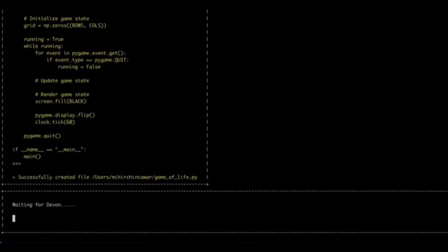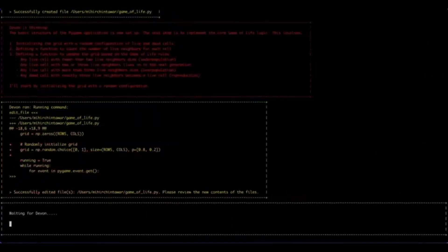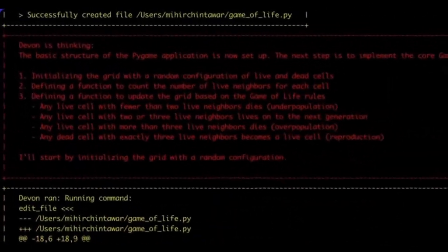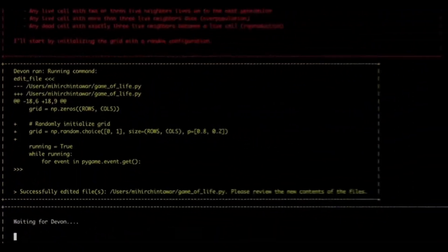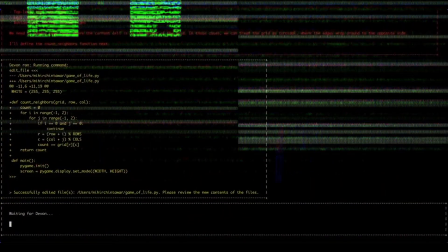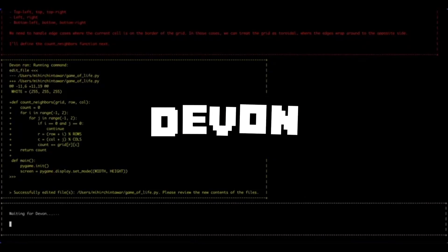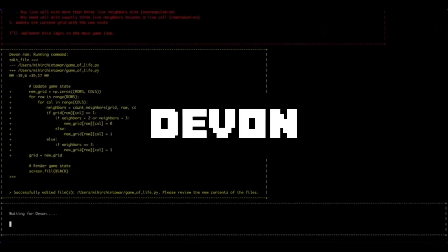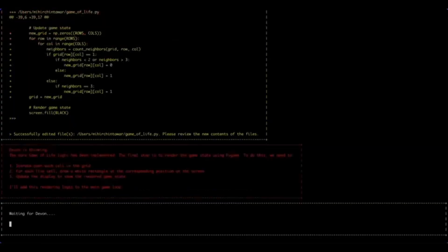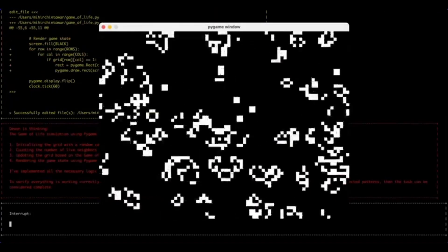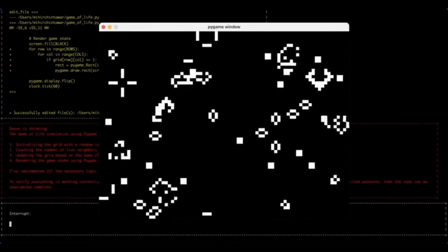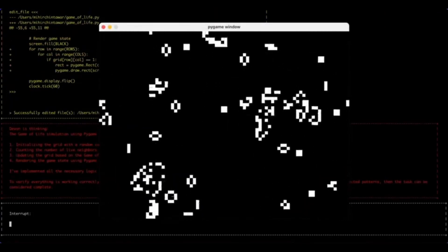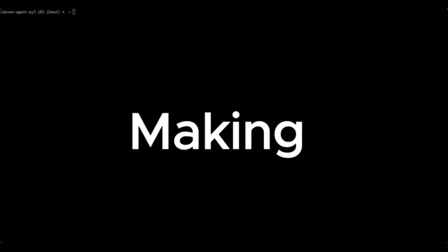But guess what, I have a solution to this, and this is where I would like to introduce an open-source AI software engineer called Devon, an AI pair programmer that creates software for you autonomously. This is a completely free framework that lets you develop end-to-end apps on your desktop locally for free, and it gives you the ability to extend forward on this framework.